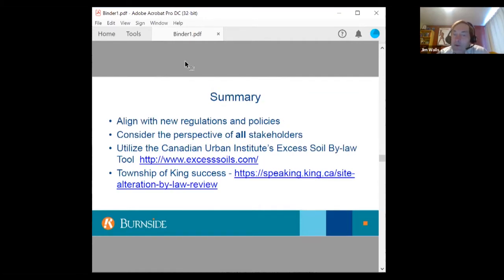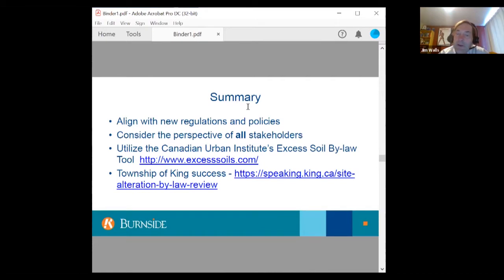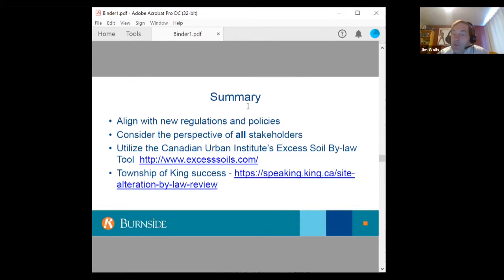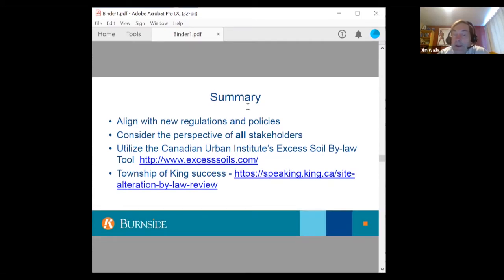In summary: align your bylaws with the new regulations and policies, and consider the perspective of all stakeholders — not just those concerned about illegal dumping, but also legitimate landowners and users. Utilize the Canadian Urban Institute's Excess Soils Bylaw Tool to help create passages for your bylaw. One success story: the Township of King has been working for a year and a half developing a new bylaw to align with the regulatory changes, with Nancy Cronsberry at King pushing it forward even in the face of staff turnover and COVID. Congratulations to King.